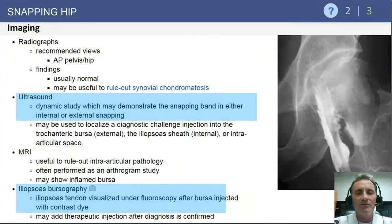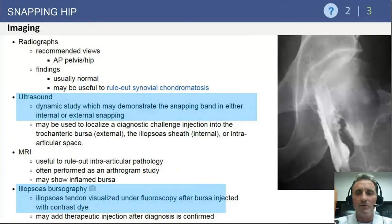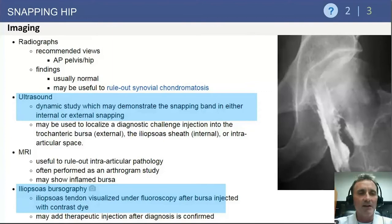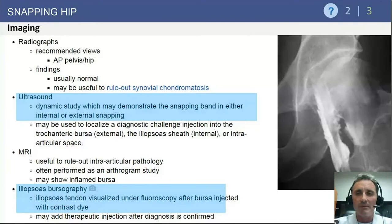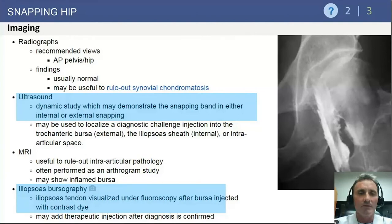In terms of imaging, a standard radiographic examination of the hip is required to rule out other sources of hip pathology. Ultrasound is a dynamic study that can demonstrate both internal and external snapping hip pathology. Iliopsoas bursography can also be diagnostic for internal snapping hip.